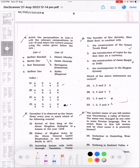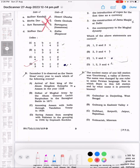Question 5: Match the personalities in List 1 with the relevant comparison in List 2 and select the correct answer using the codes given below. One notable answer is the arrival of the first Ahom king, Sukhapha, in Assam in 1228 AD.